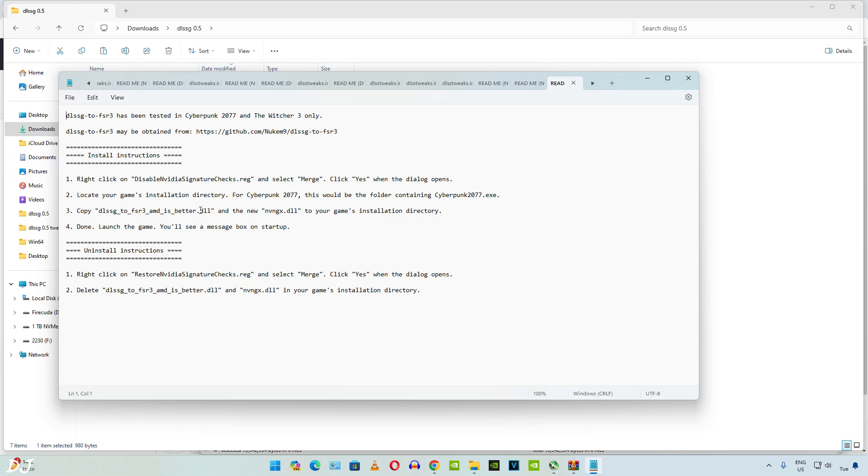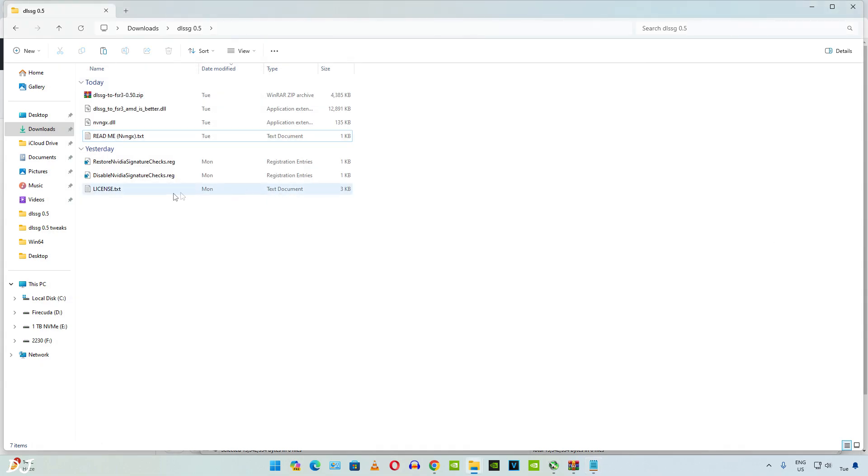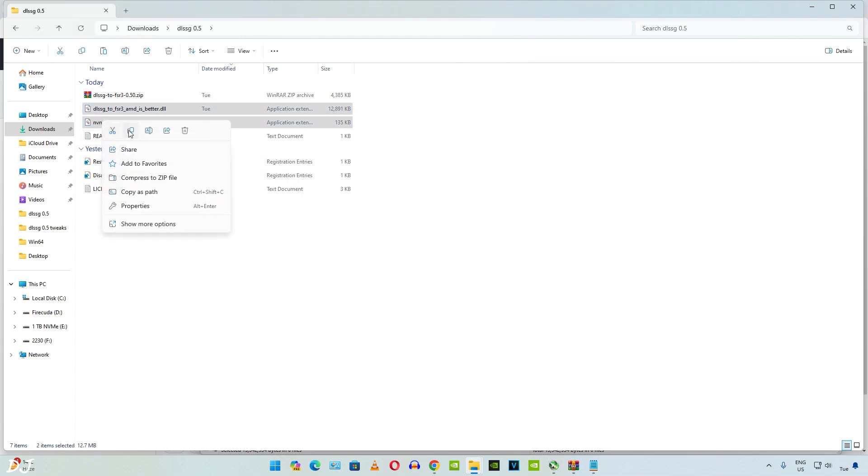Now we need to open our game's installed directory. Copy these two DLL files. There they are. Copied.